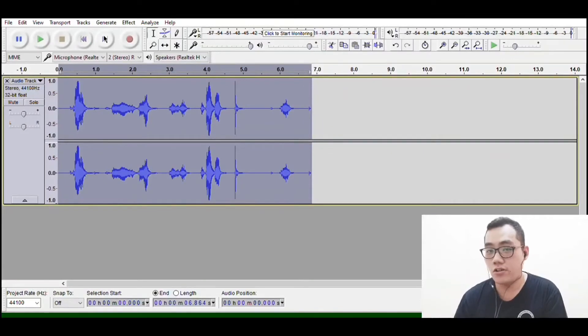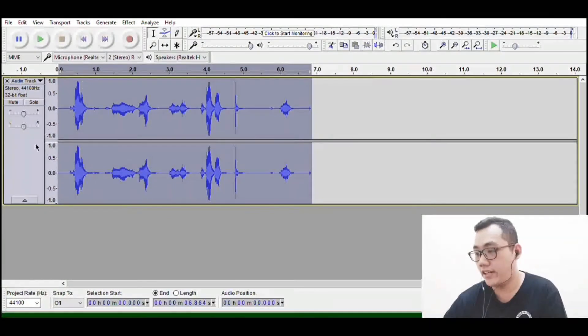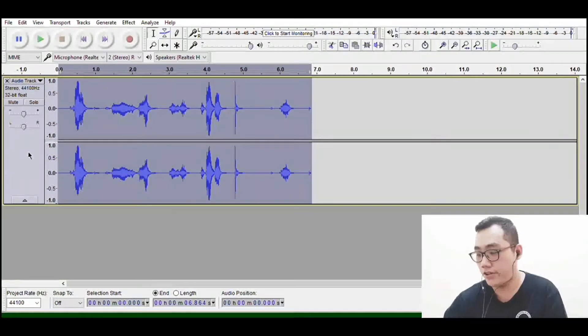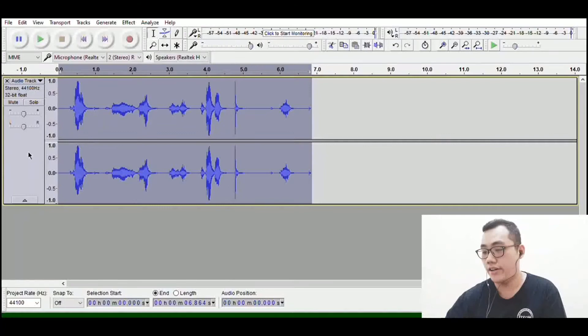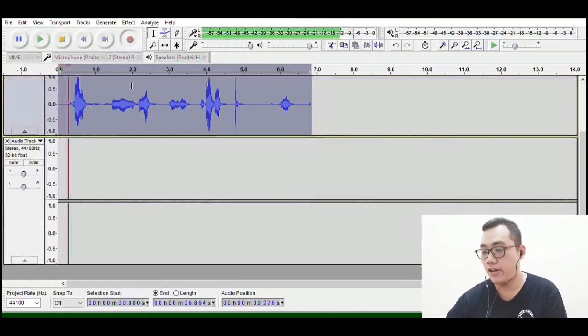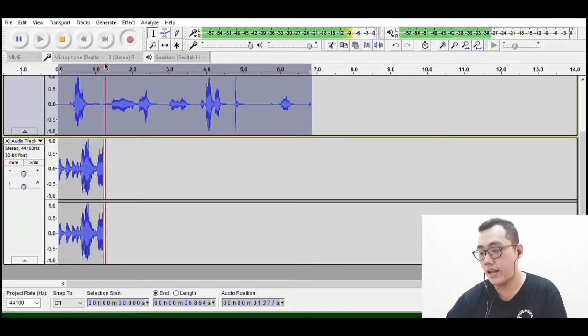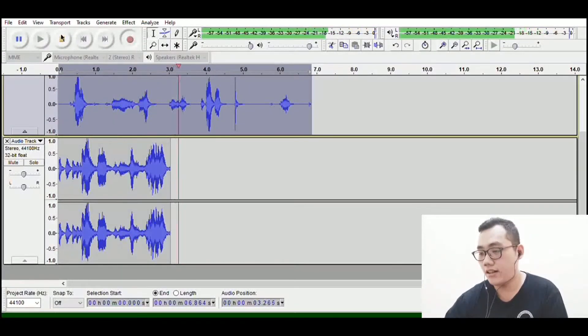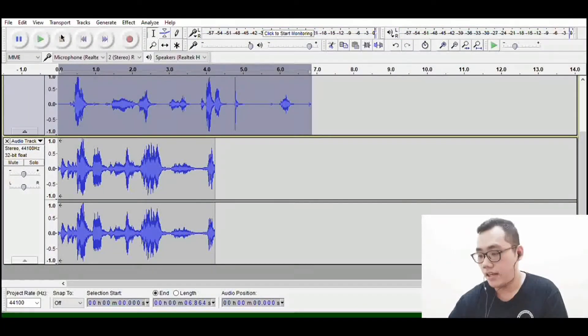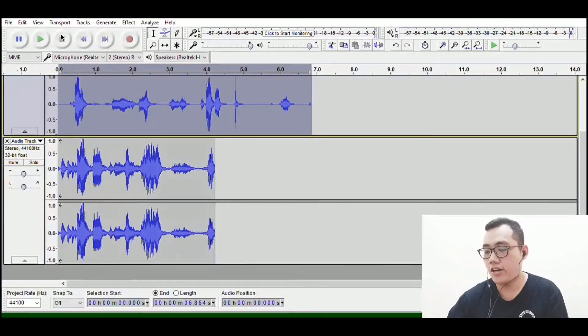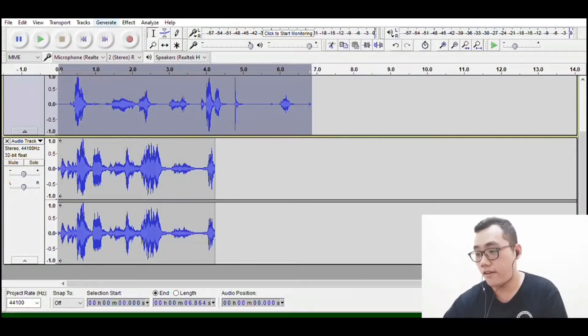That's how I mainly record my videos. I also do multi-track recording. After you finish recording the first part, just hit the record button again and it will record the second part of the audio for you to use.